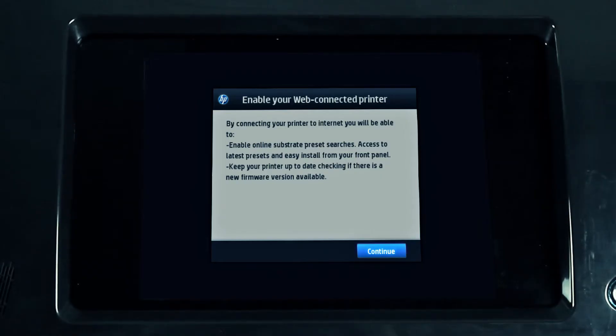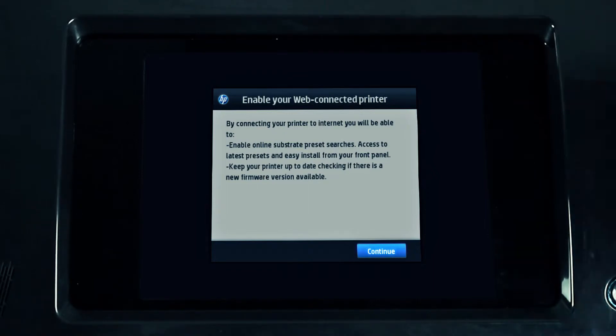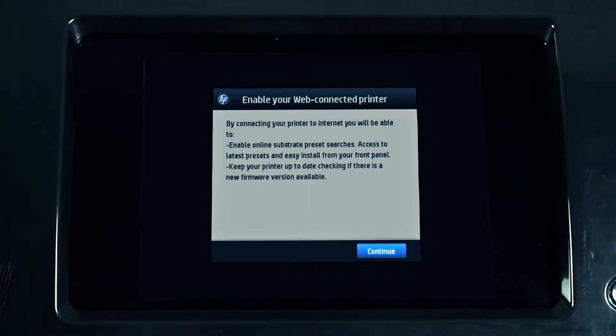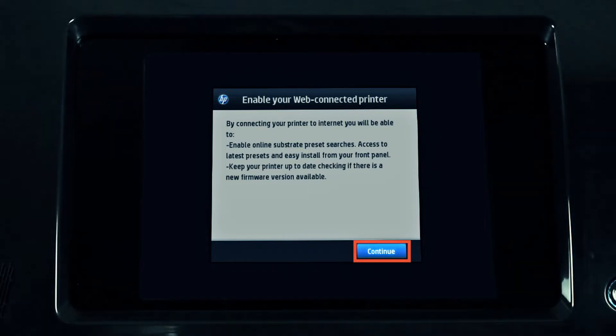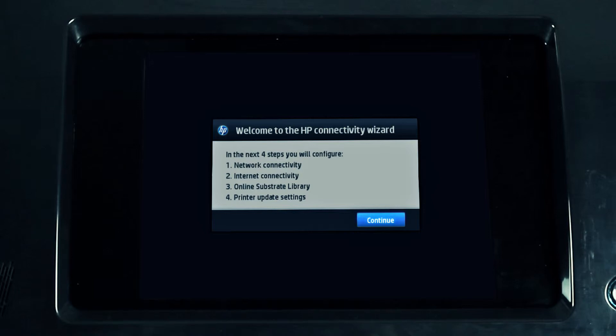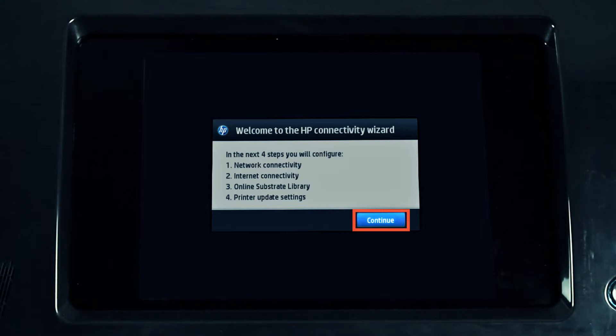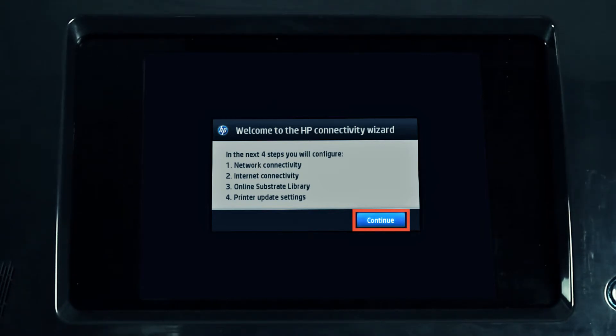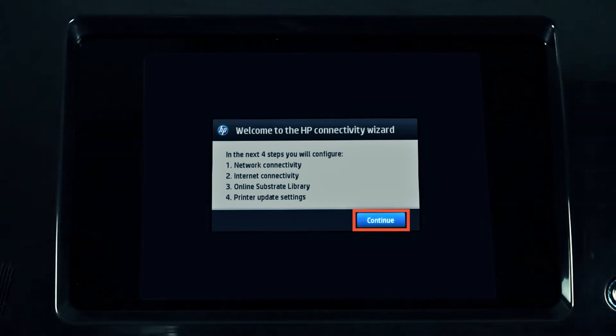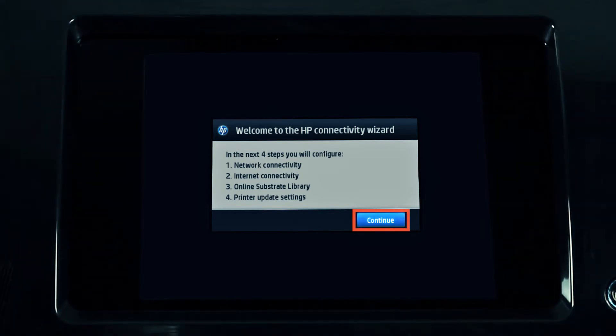A screen explaining the main benefits of being connected to the internet will be shown. Press continue. The printer will inform you of the steps it will follow to check the configuration of the internet connection. Press continue to execute the wizard and follow the instructions on the screen.